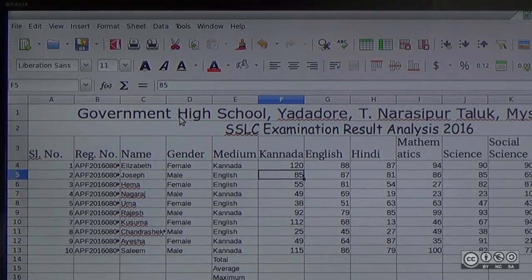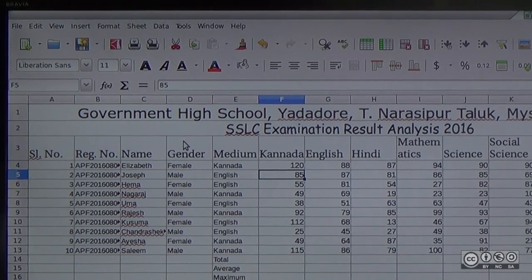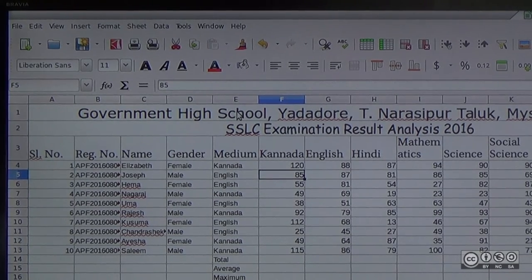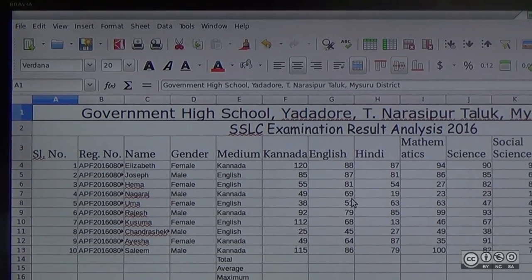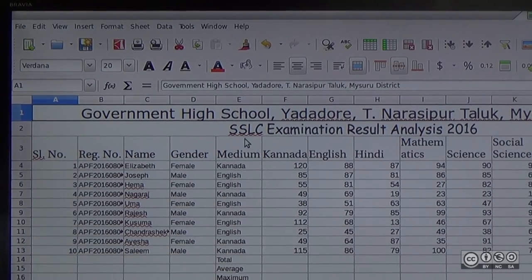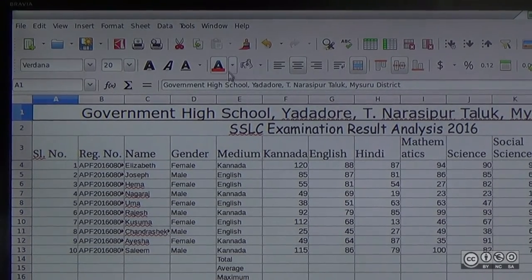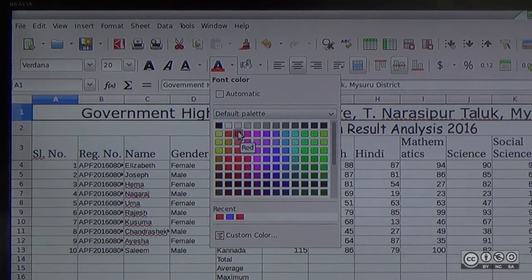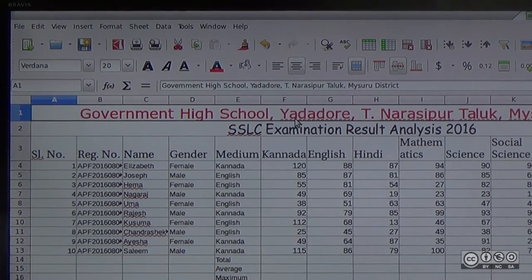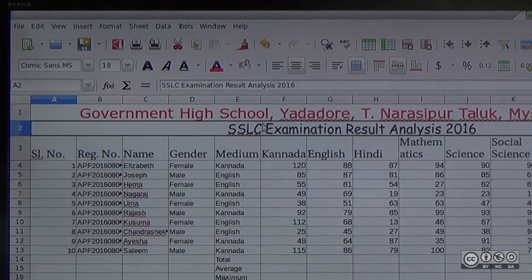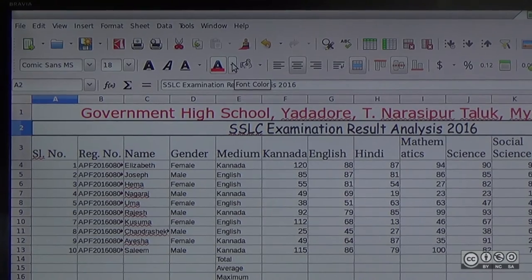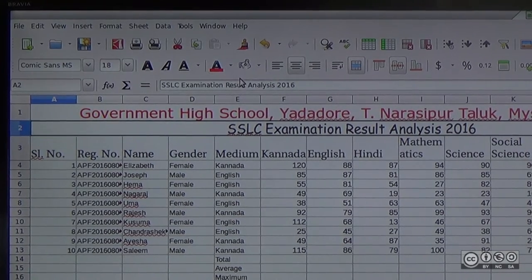Now we will change the font size, then change the color. I am going to select row A1 and select a font color — I am going to select red. So we will change to red color. We will change the font color.